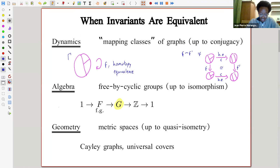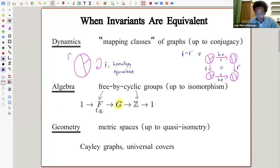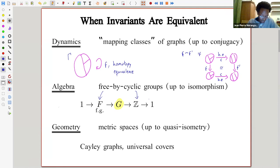For algebra, I'm thinking about so-called free bicyclic groups. These are groups that fit in a short exact sequence where the quotient is Z and the kernel is a finitely generated free group. Any group that fits into a short exact sequence like this will be called free bicyclic, and I'll consider them up to isomorphism — isomorphism of the group G — but the isomorphism doesn't have to preserve this splitting.